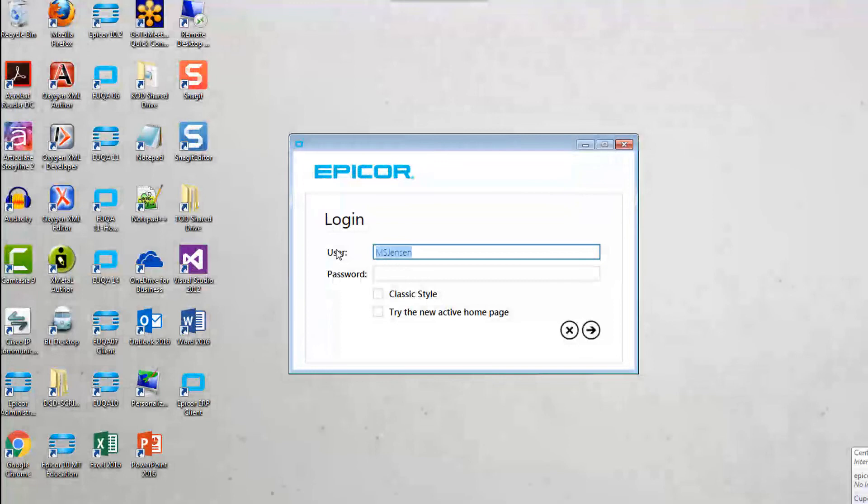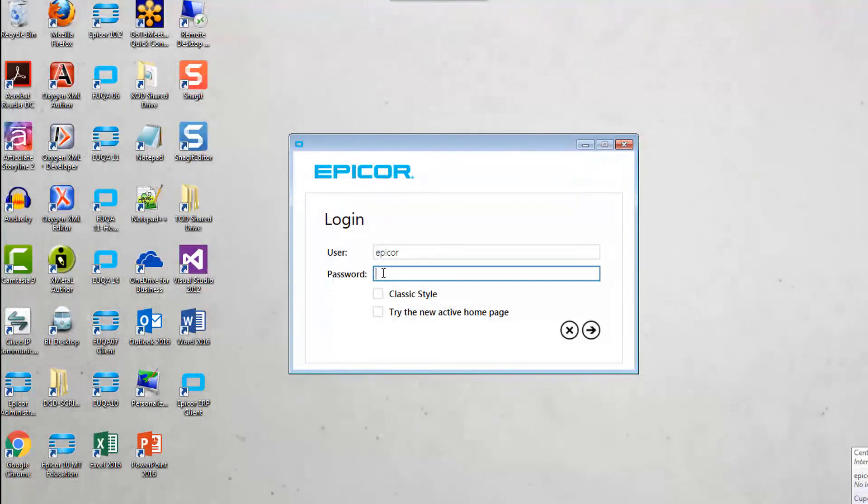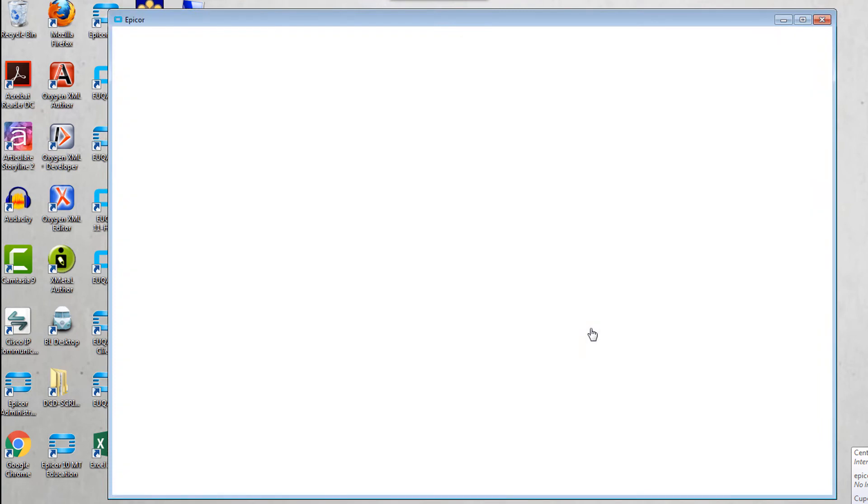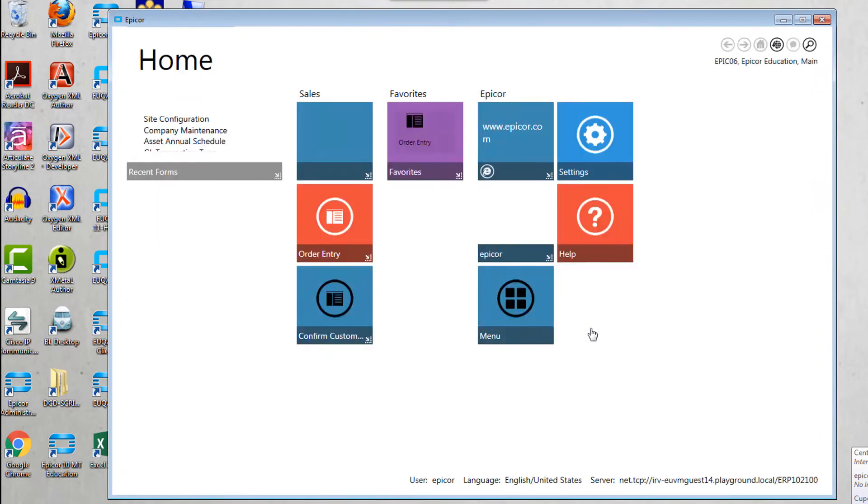Launch the Epicor client to make sure it displays. Epicor ERP installs the certificate during your first login. This creates a secure connection between the client and the server.